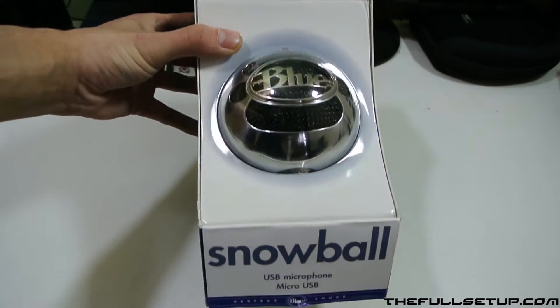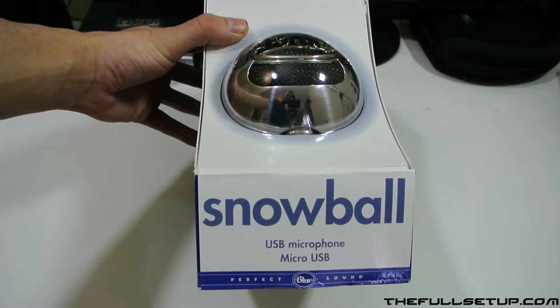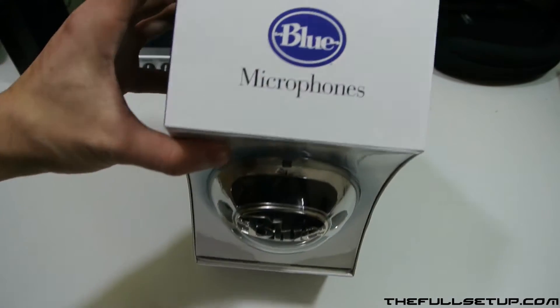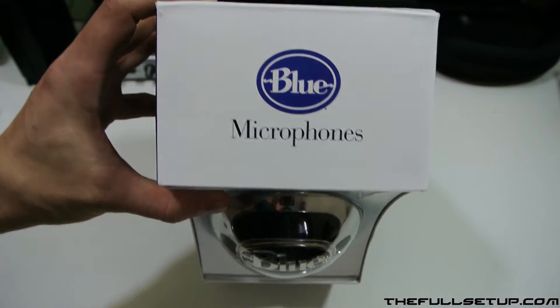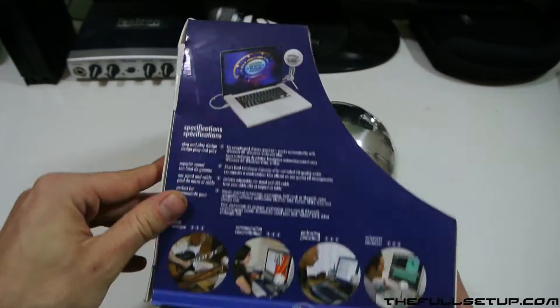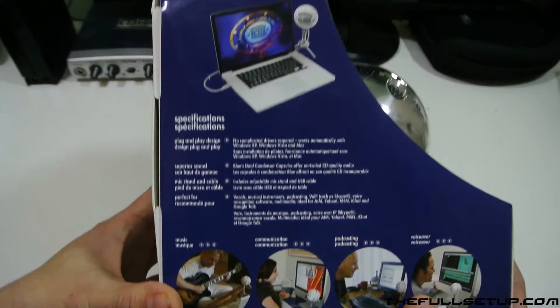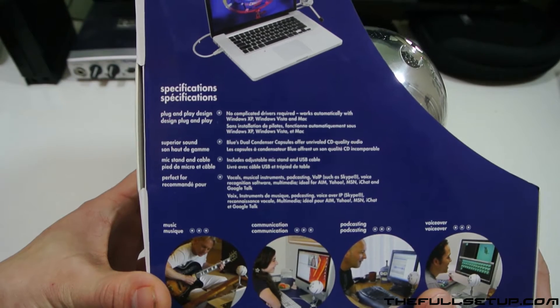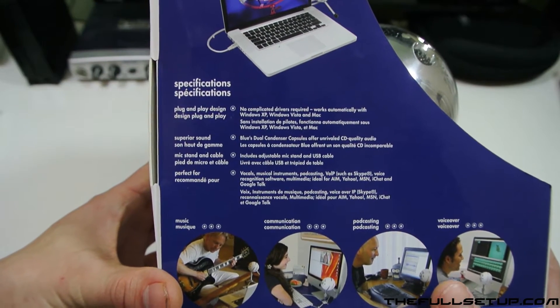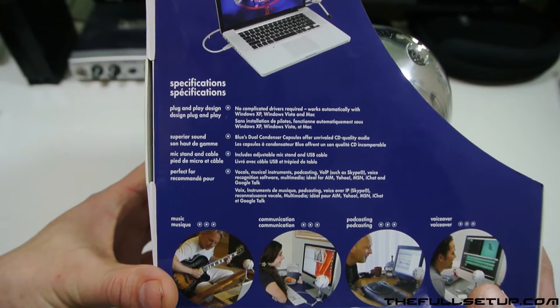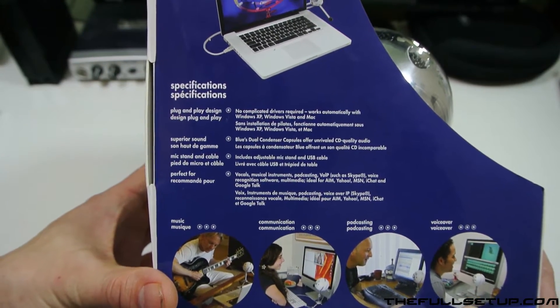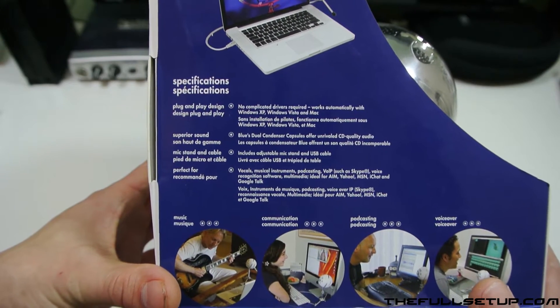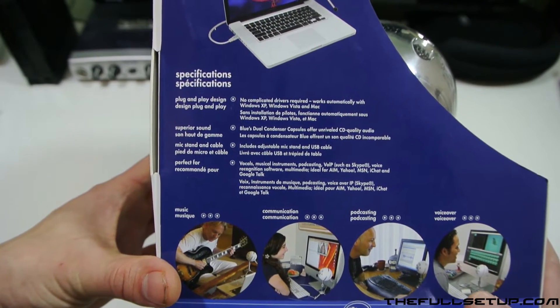I'll take you around the box. As you can see, we've got the Snowball USB microphone on the front and the Blue Microphones logo there. On the side of the box, it says it's compatible with Windows and Mac, so you could use GarageBand to record it. For Windows you will need software. It's plug-and-play, so easy to set up.